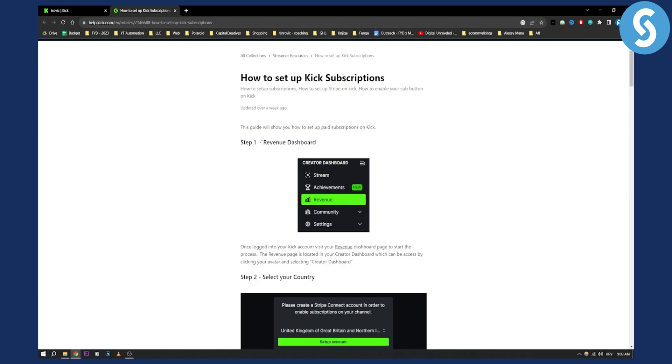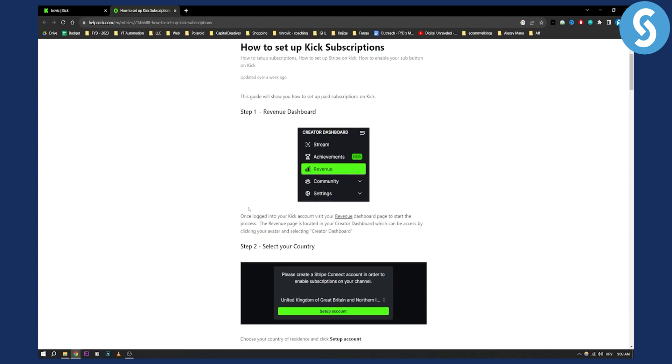As you can see, the first step is to actually have a revenue dashboard. So basically you'll need to go to your revenue dashboard which is on the right here under the stream achievements, you have revenue.